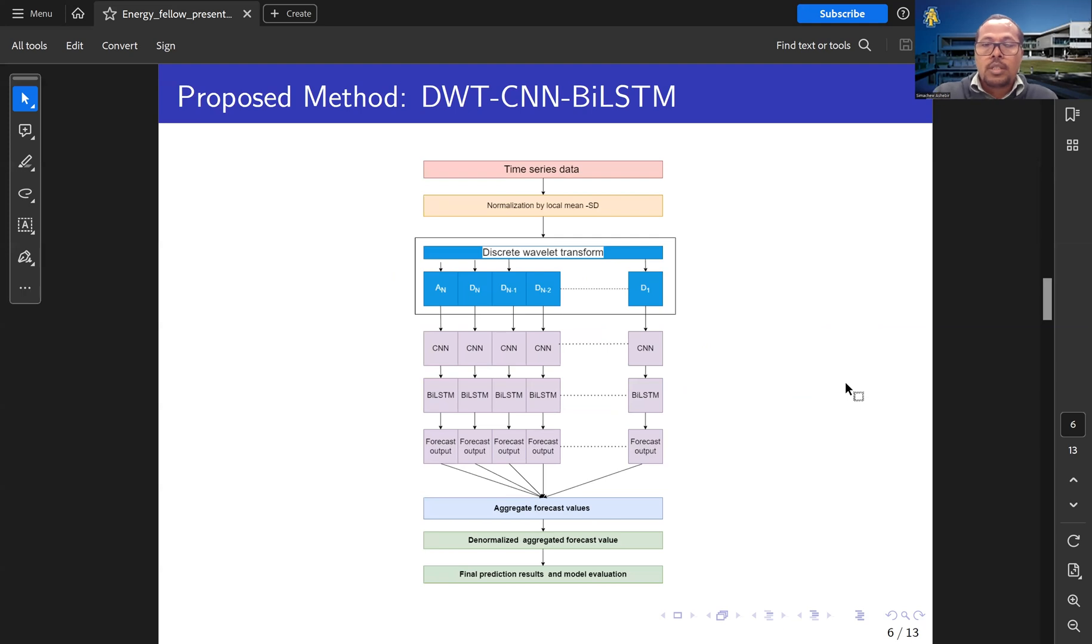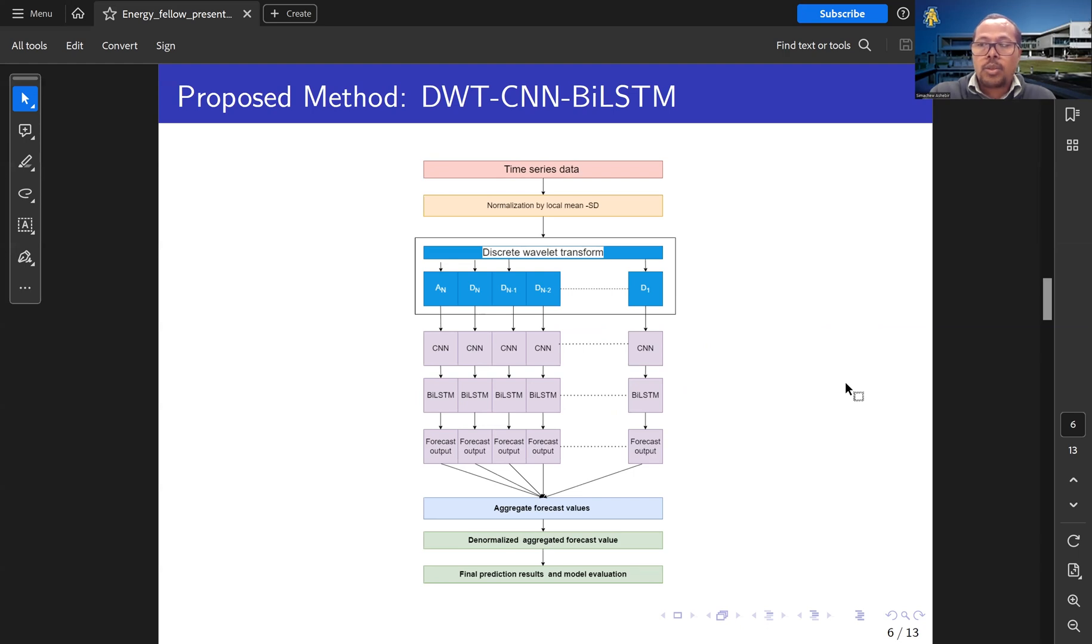This is the structure of our model. It has energy demand at the top. It's decomposed using Discrete Wavelet Decomposition to approximation and detailed coefficients. Each coefficient is fed to the Convolutional Neural Network. The CNN extracts the local features of the energy demand.